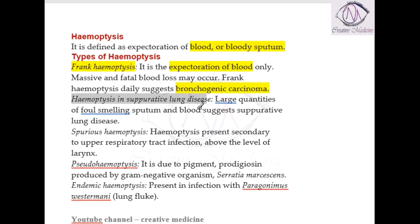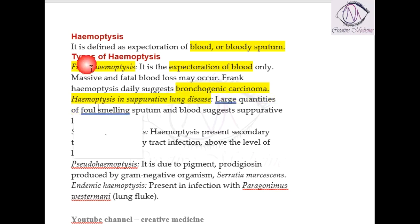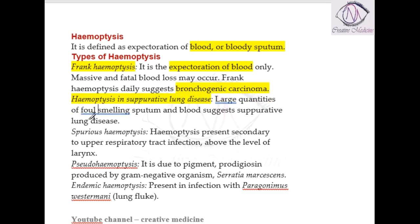The second type is hemoptysis in suppurative lung disease. Here, the lung already has a bacterial infection present. Because of that bacterial infection, the patient expectorates foul-smelling sputum. Additionally, when small blood vessels in the lungs are damaged by this bacterial infection, the patient will also present with hemoptysis.